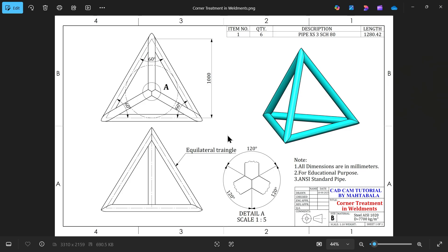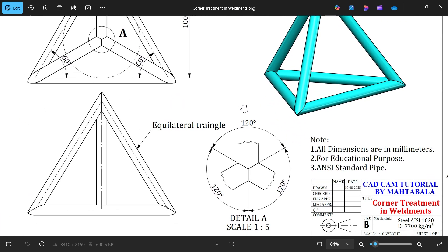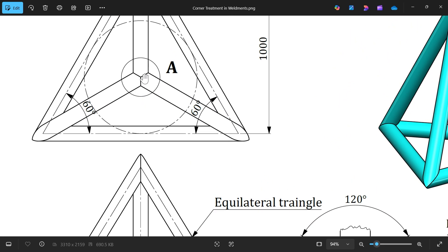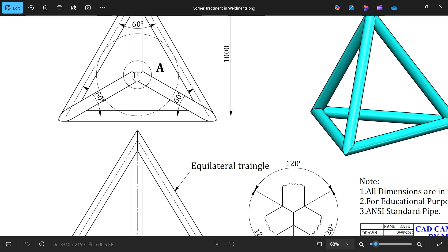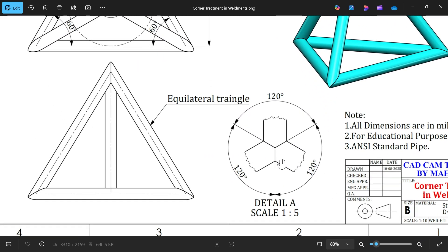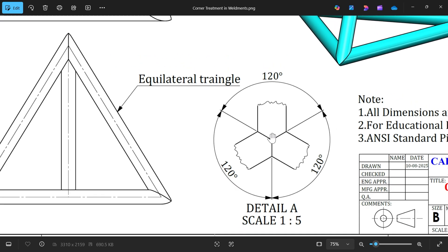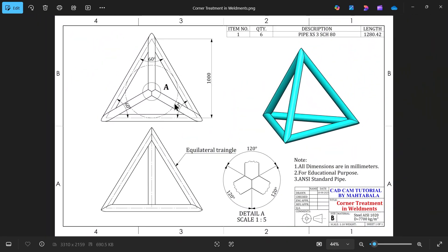Let's create this simple structure in SOLIDWORKS with the help of the weldment feature, and we will see different types of corner treatment. We will see how to achieve these kinds of corner treatments. You will see this is a perfect corner between three lines or three faces — three pipes connecting at one point, and it should look like this. You can see here it's a clean connection.